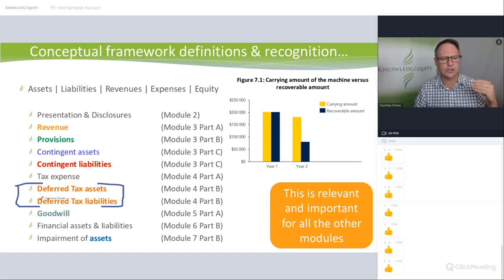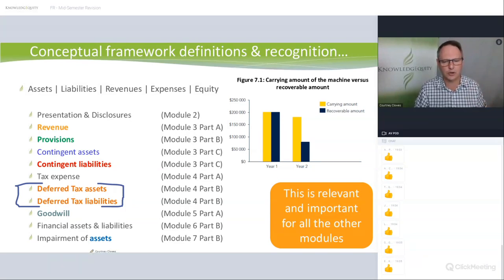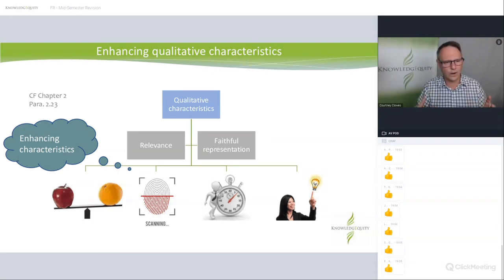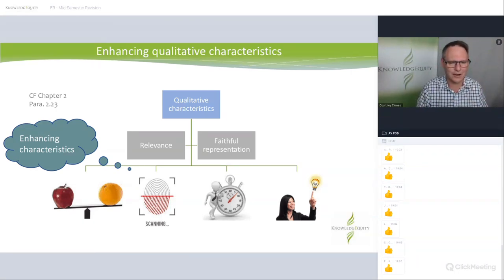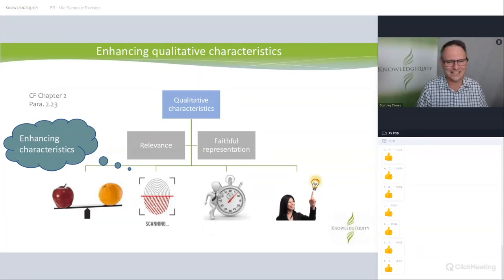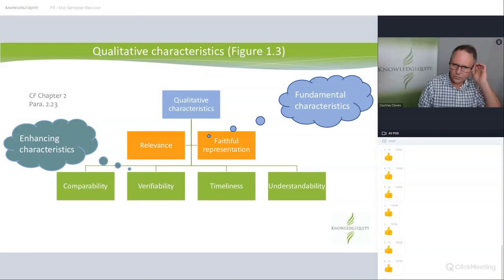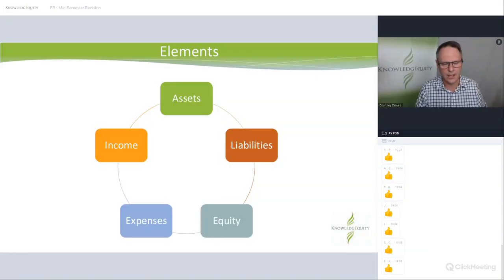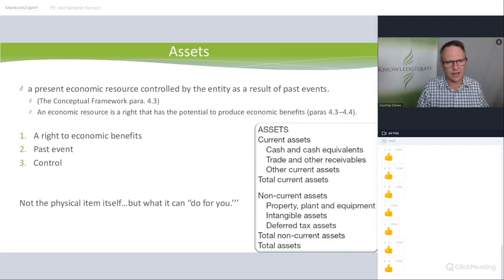You need to understand provisions, contingents, goodwill, and then Module 7 impairments. We are trying to do relevant, faithful representation. The enhancing characteristics are comparable, verifiable, timely, and understandable.